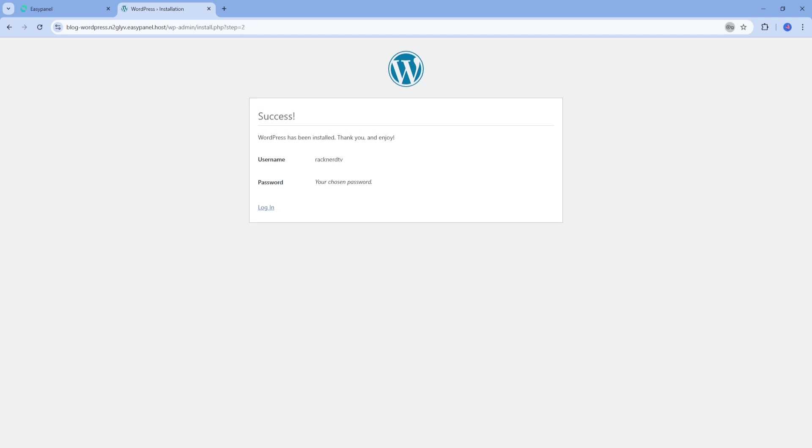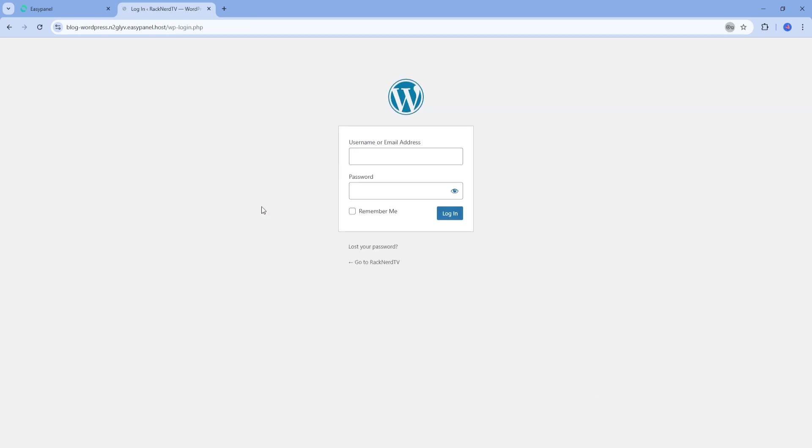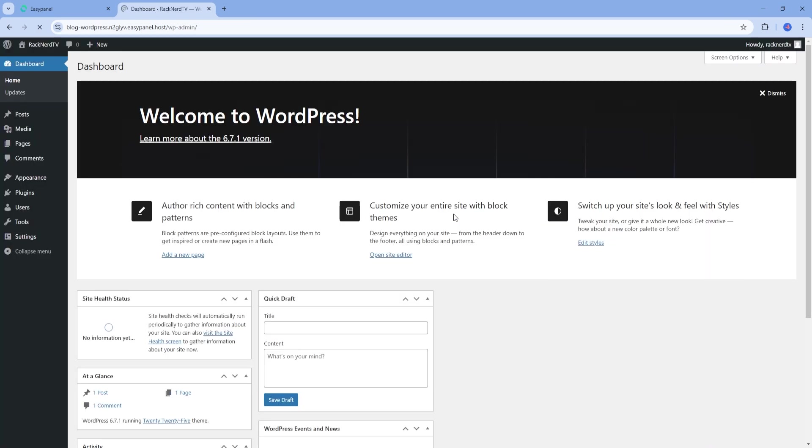WordPress will finalize the setup and redirect you to the login page. Log in using the admin credentials you just created. And there you go. You now have a fully functioning WordPress website hosted on your EasyPanel server.